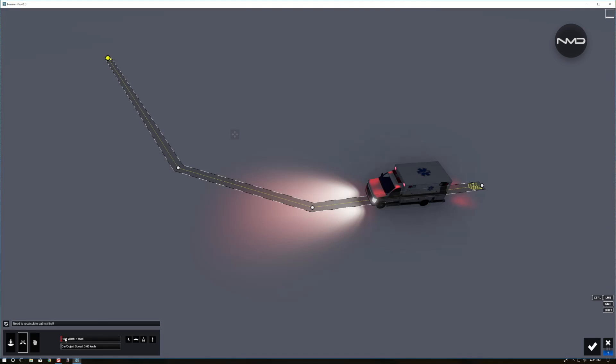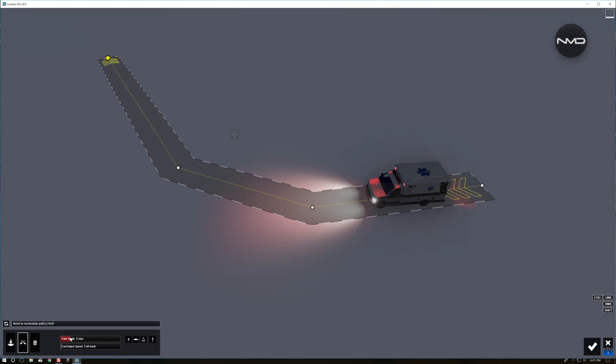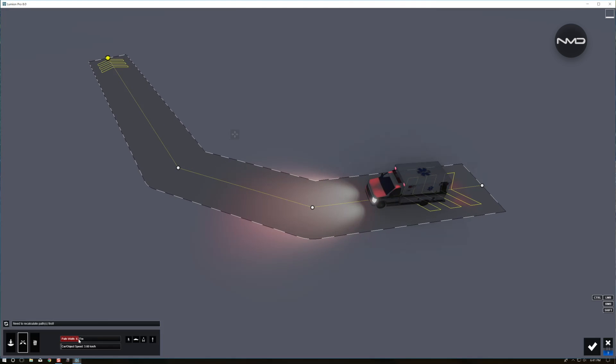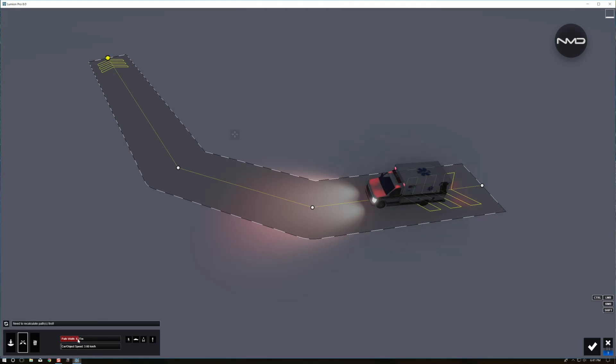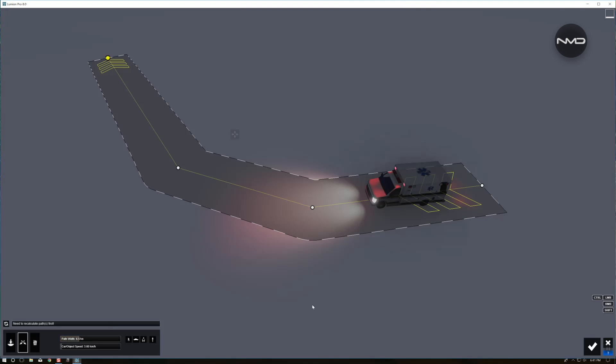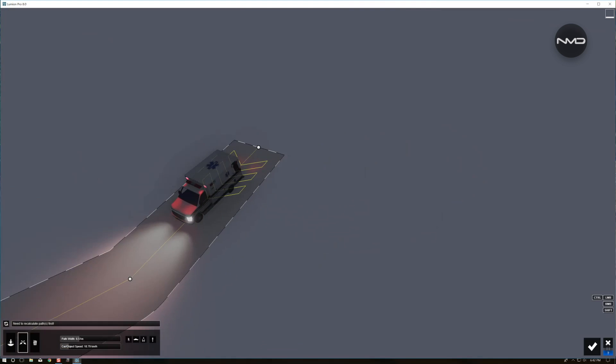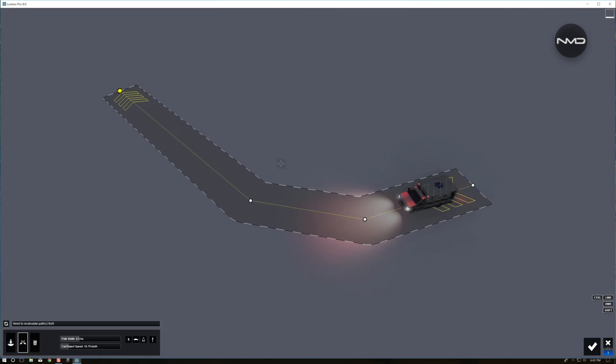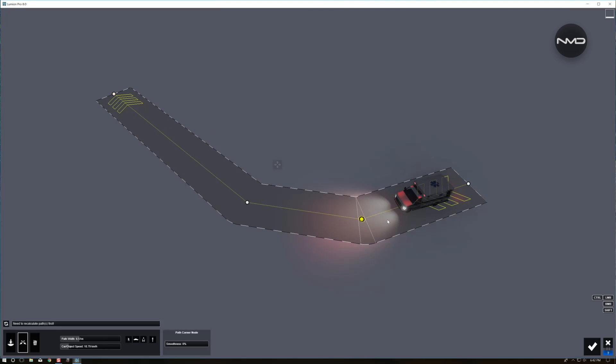We have to widen the path for our vehicle so it fits within the lines. And we'll bring up the speed of our ambulance around 20 kilometers an hour. Should be enough. I'll just press these nodes. Make the corners nice and smooth.